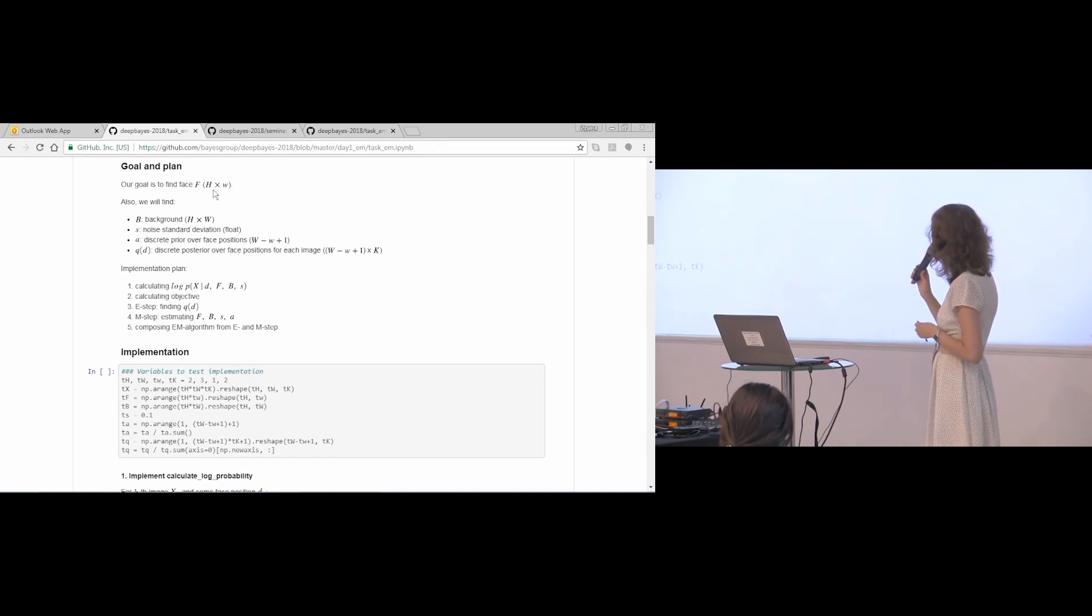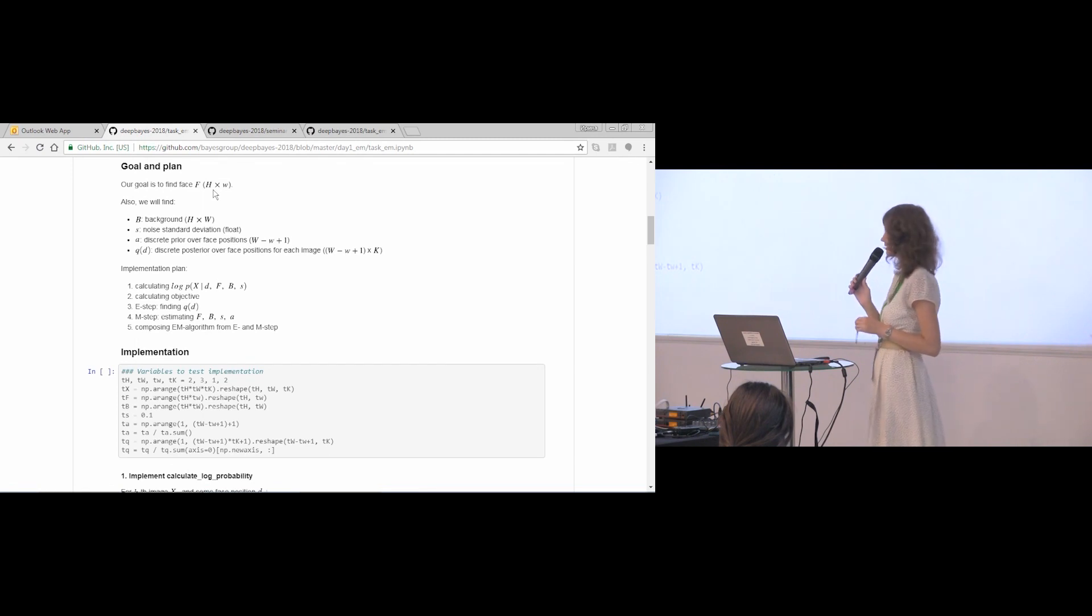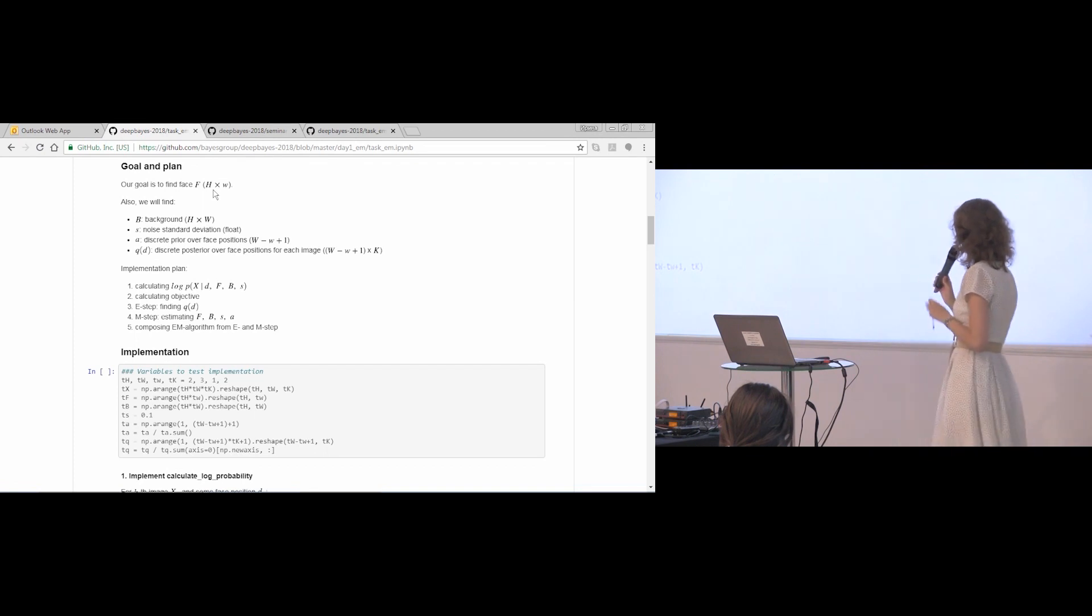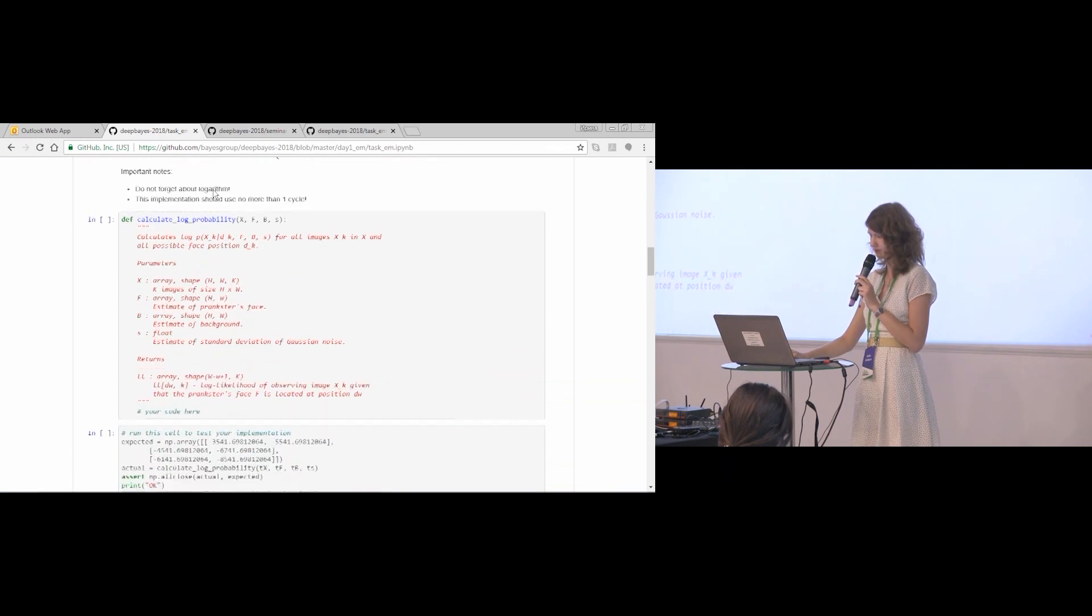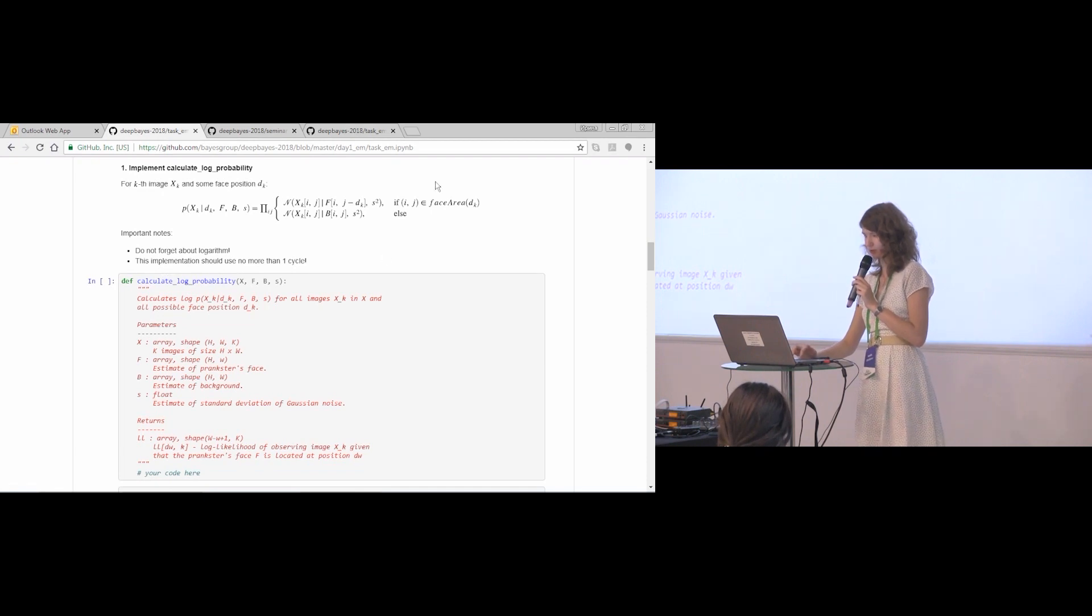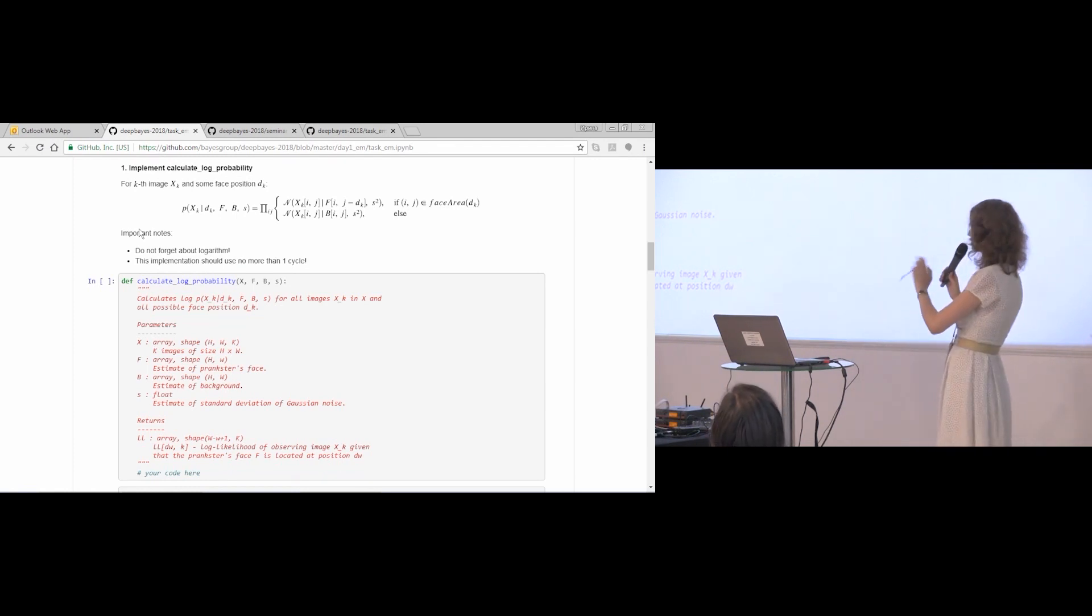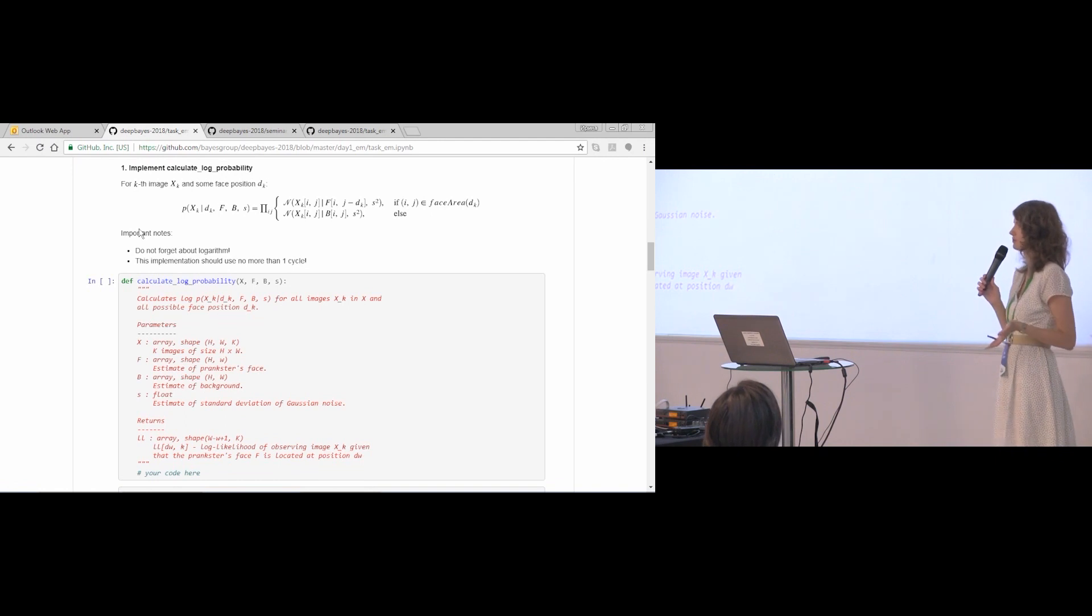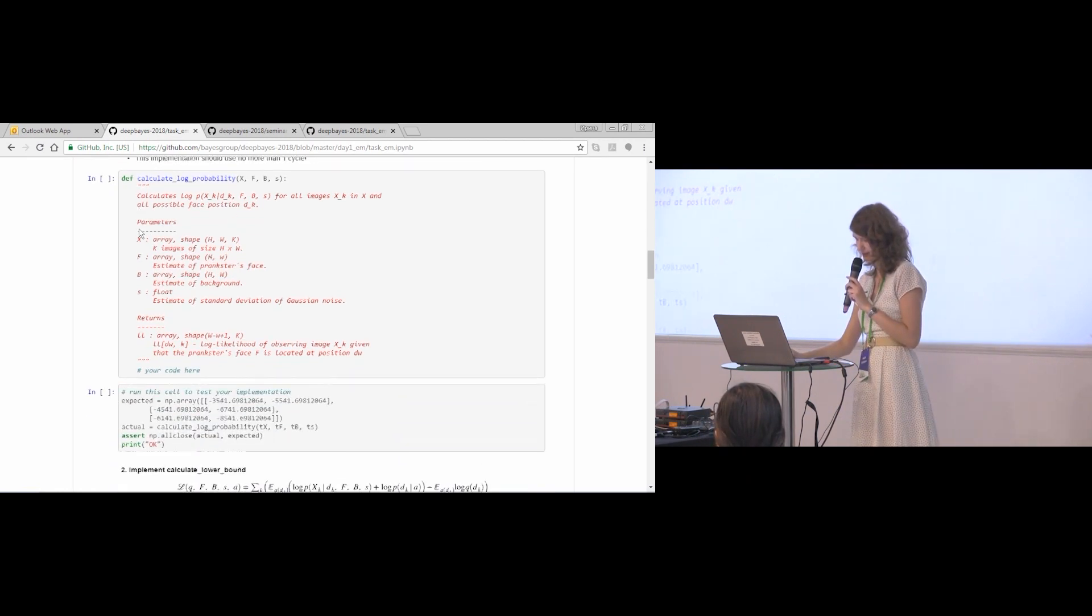The implementation plan follows the plan of the first part. First, you implement calculating log likelihood with normal distributions. Then you calculate objective based on this first function. Then you implement E and M step that you derived, and then you compose everything into one EM algorithm. Below you are given prototypes for each function. Please use these prototypes. Also you are given formulas and some important notes for each function. We strongly recommend to follow these recommendations. They are not so complex, but it will help you to avoid problems with slow computations and problems with computational stability. So please use these pieces of advice.